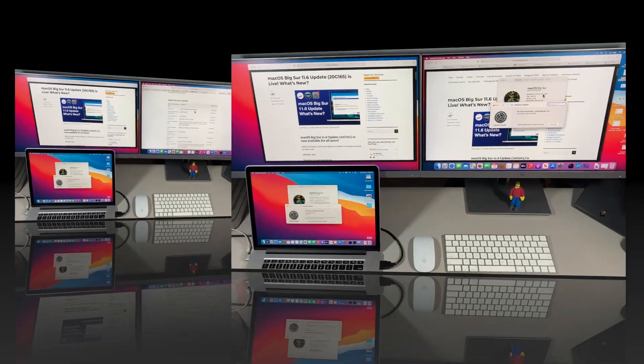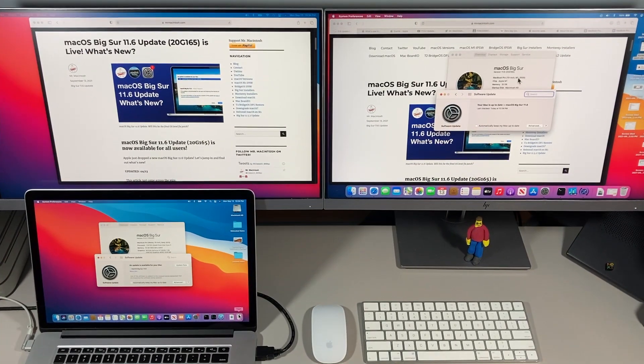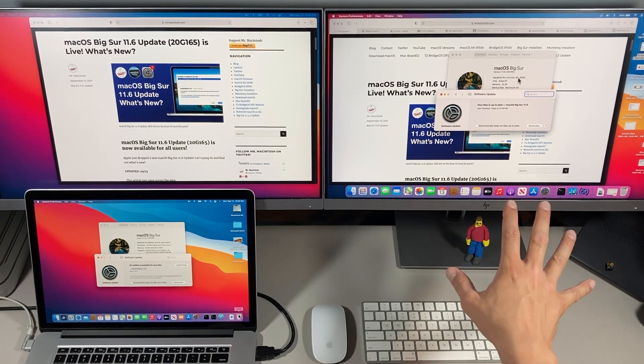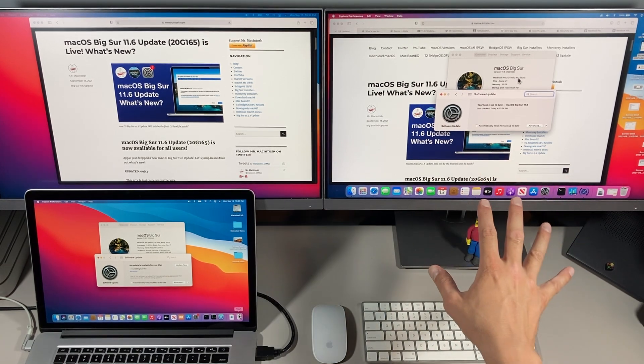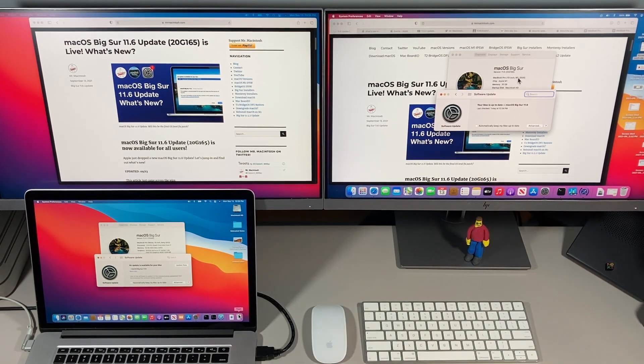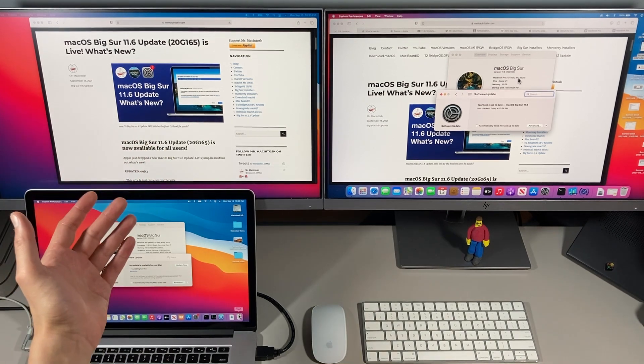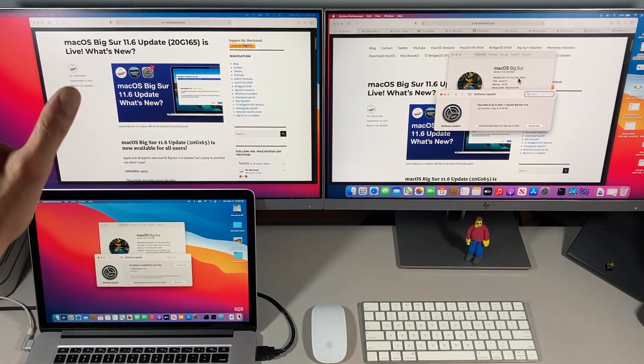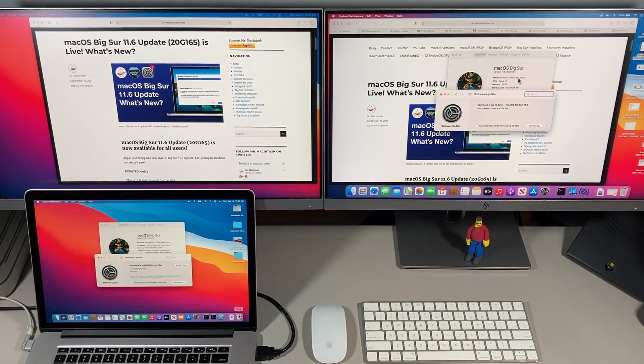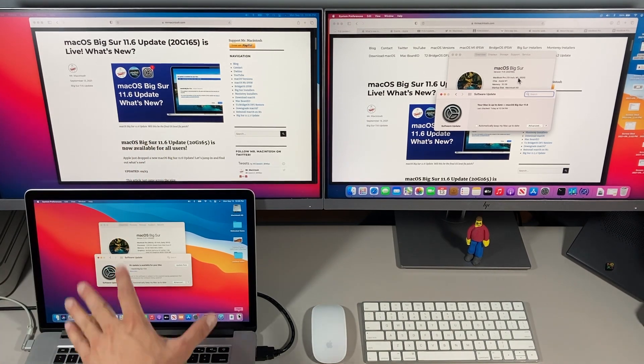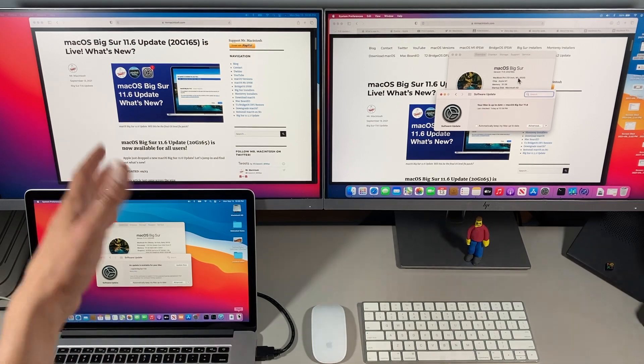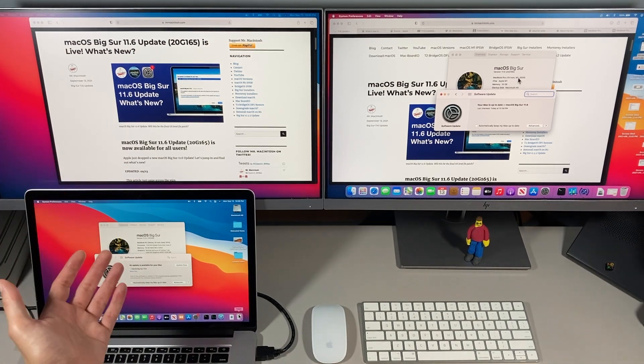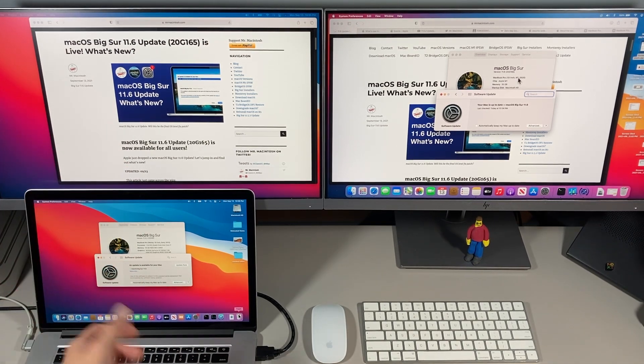For our demonstration machines today I've got a 2021 MacBook Pro M1 for this machine that's running 11.6 and I have for 11.5.2 a early 2013 MacBook Pro running macOS Big Sur with open core legacy patcher.